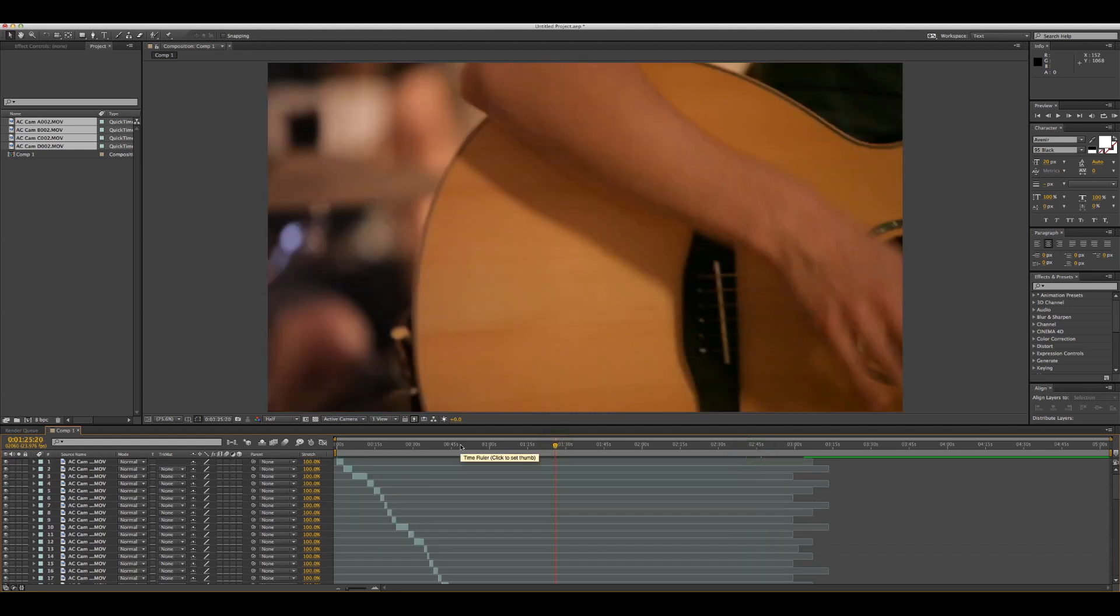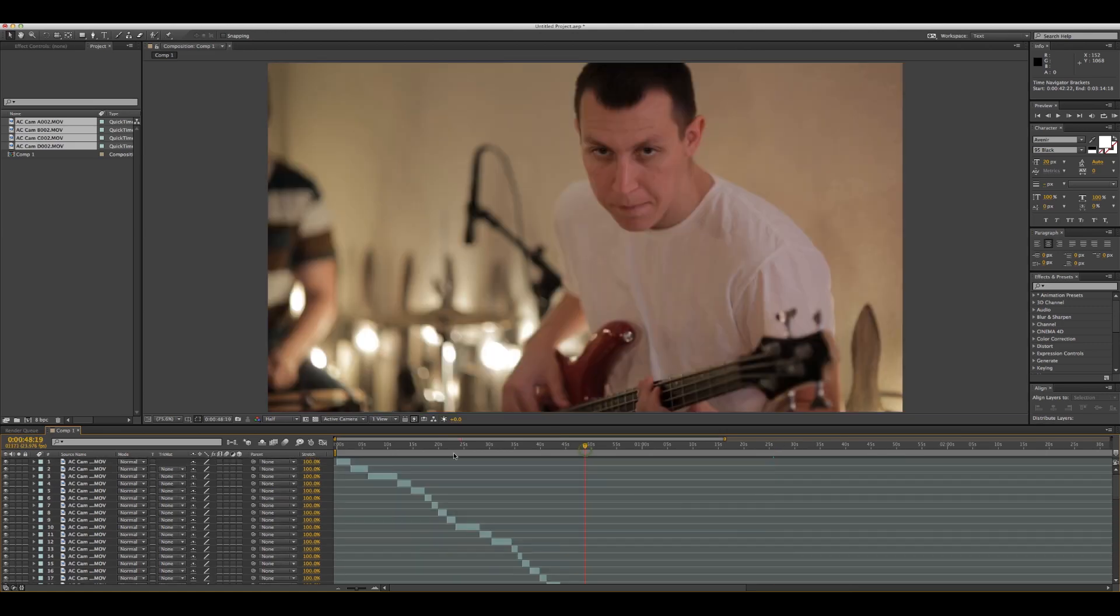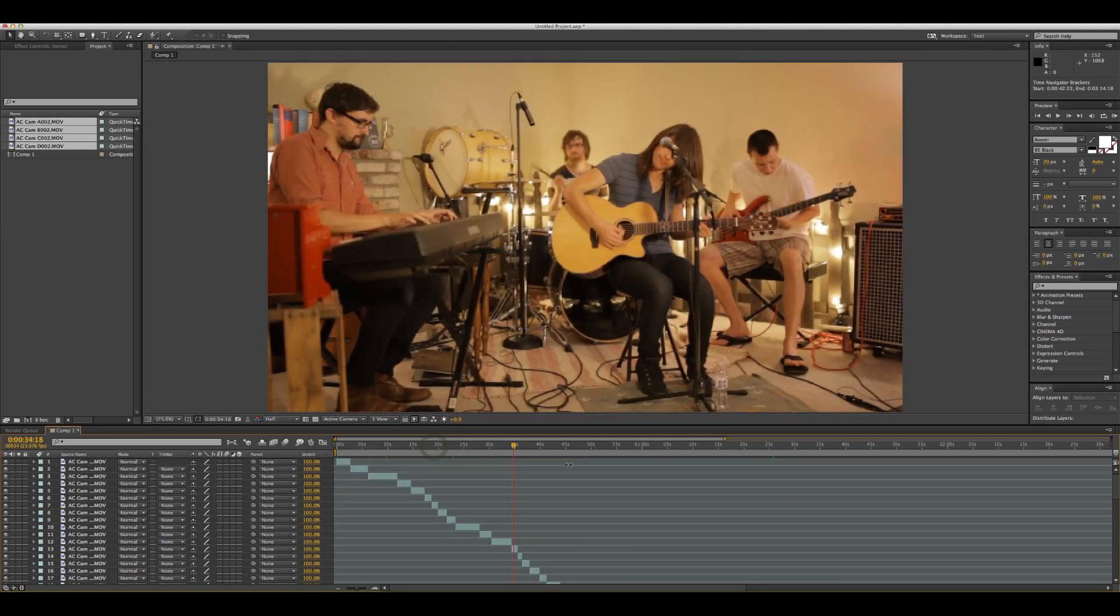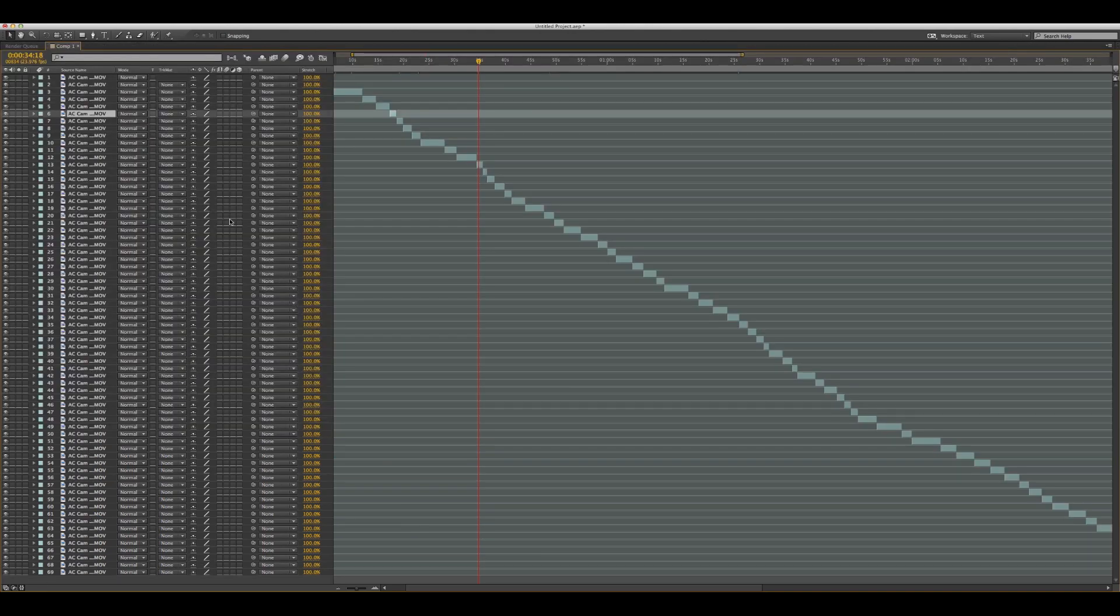Somehow nobody had an answer online that I could find, so I figured I'd just help you guys out. That's a cool thing - if you have all your cameras labeled properly, you can go in here...